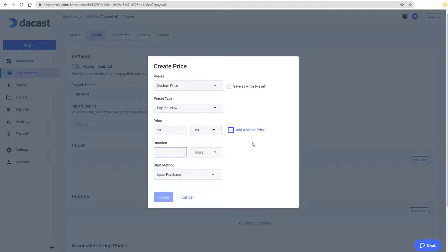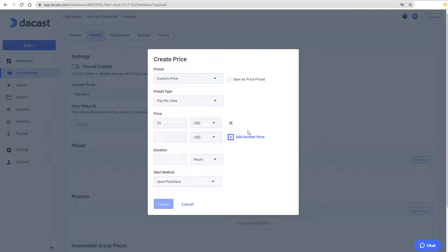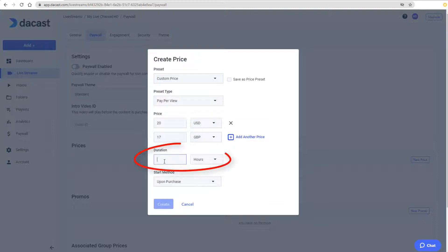For British viewers, I'll click Add another price and set this price to £17 pounds. I'll set the duration to 2 hours.